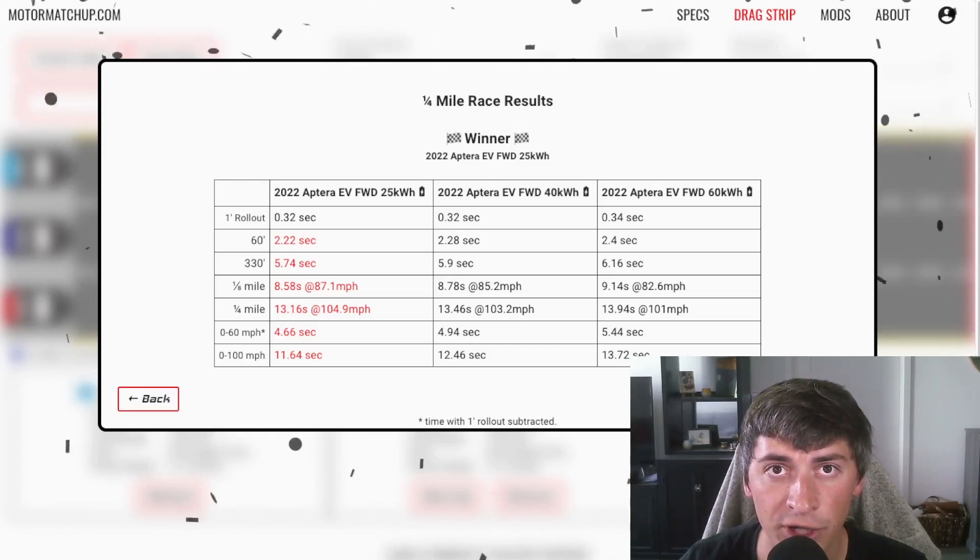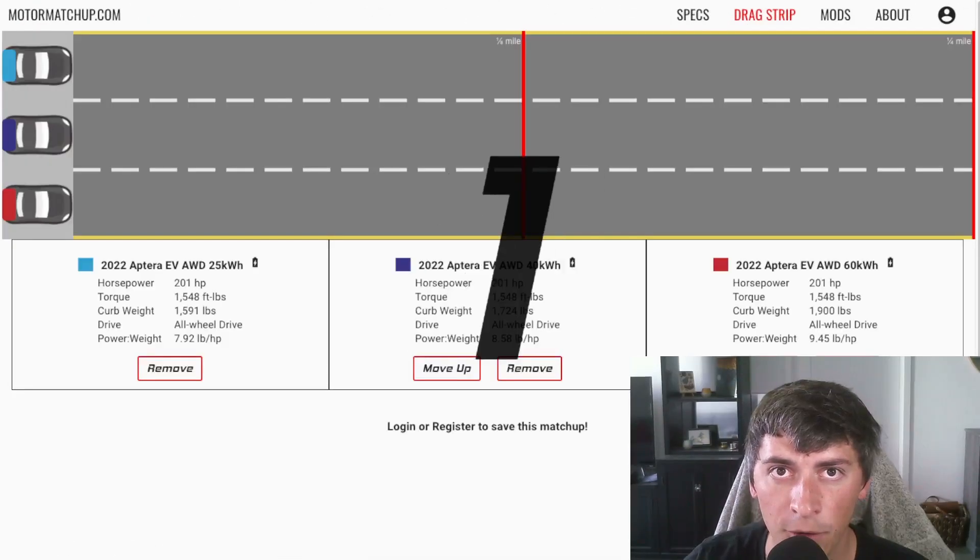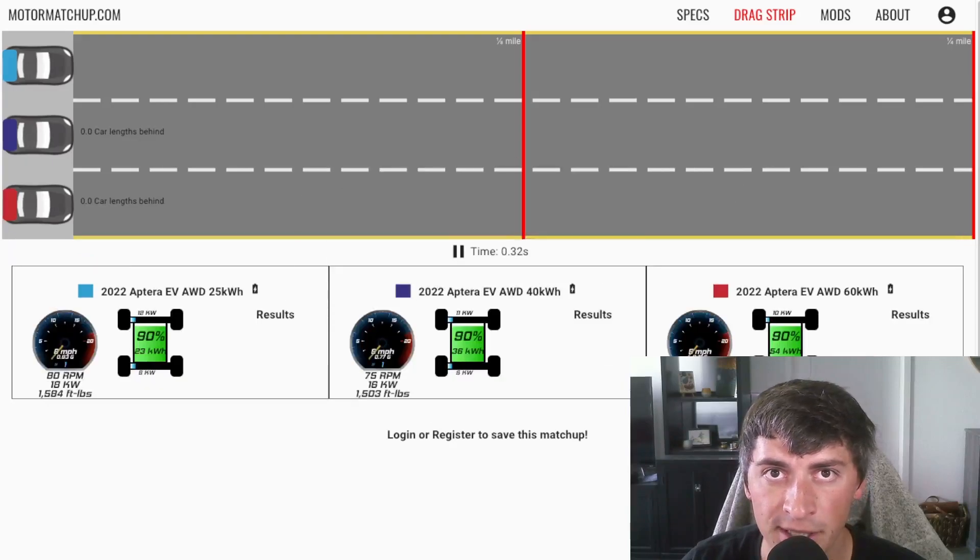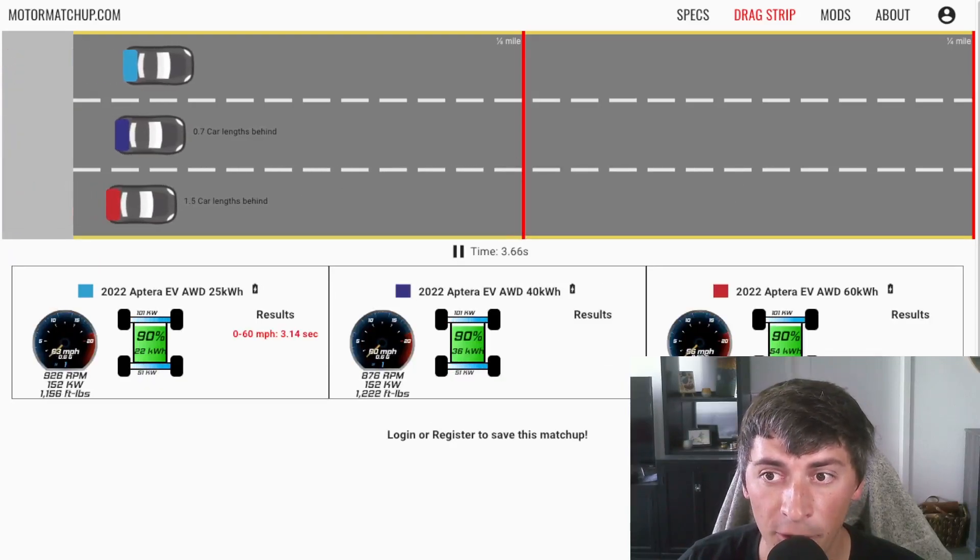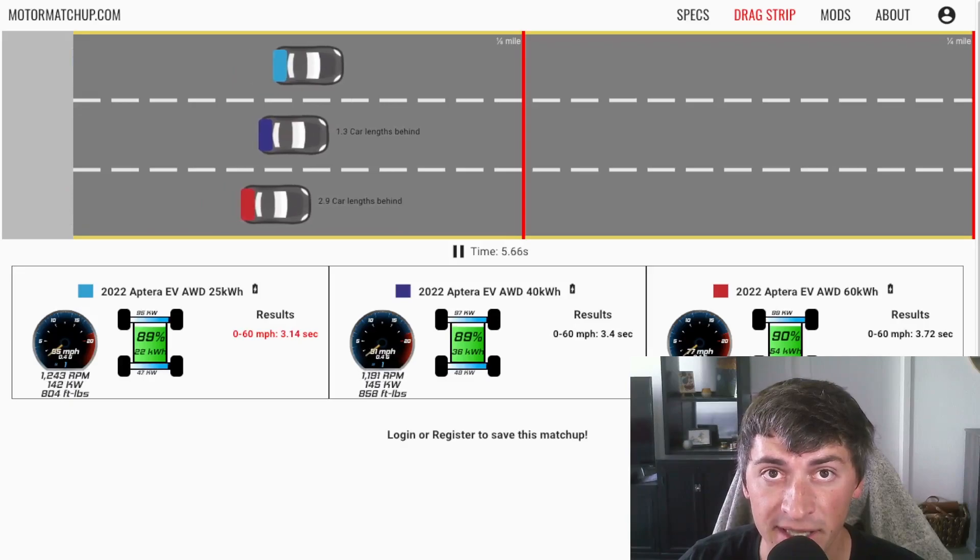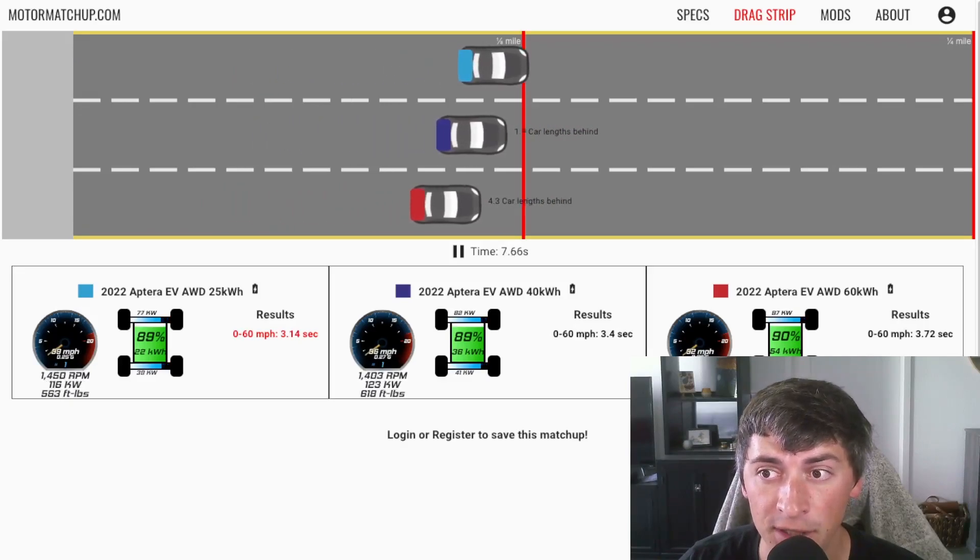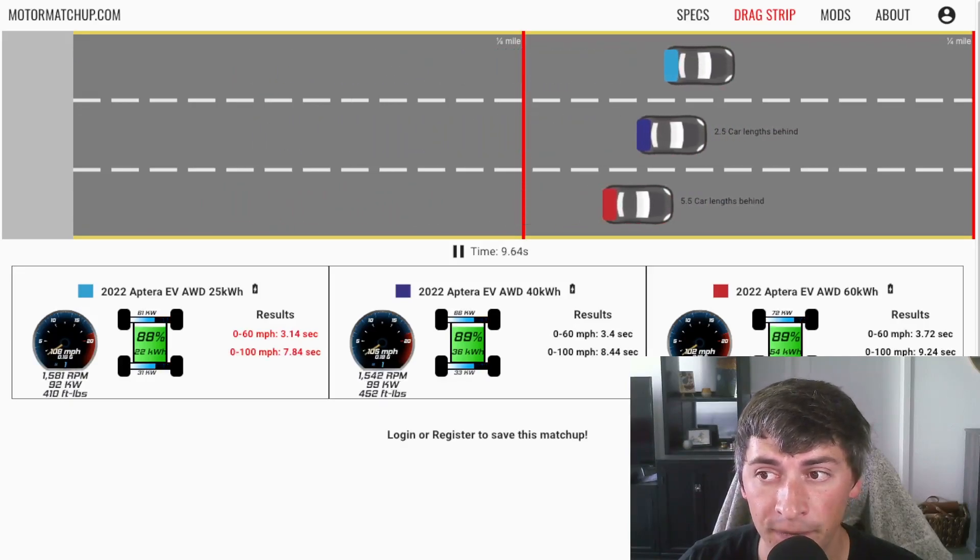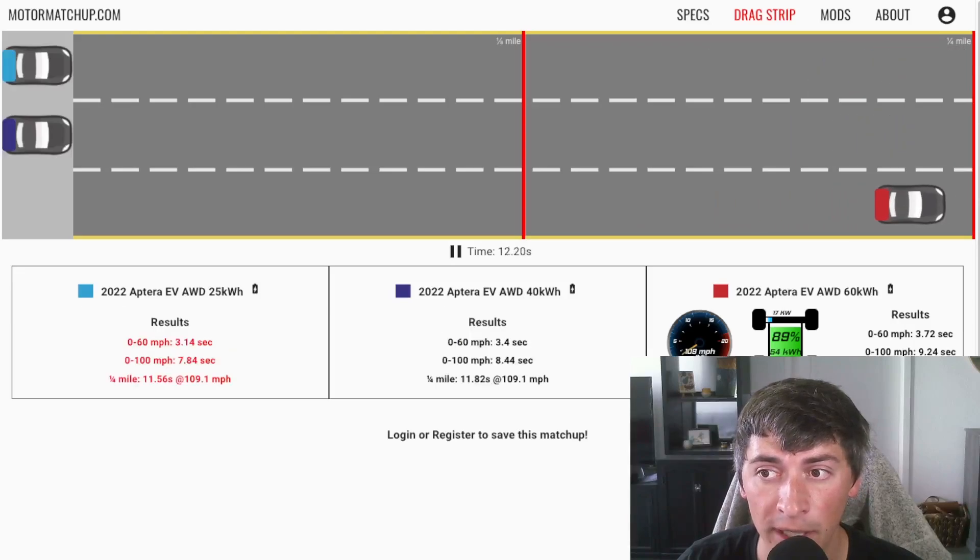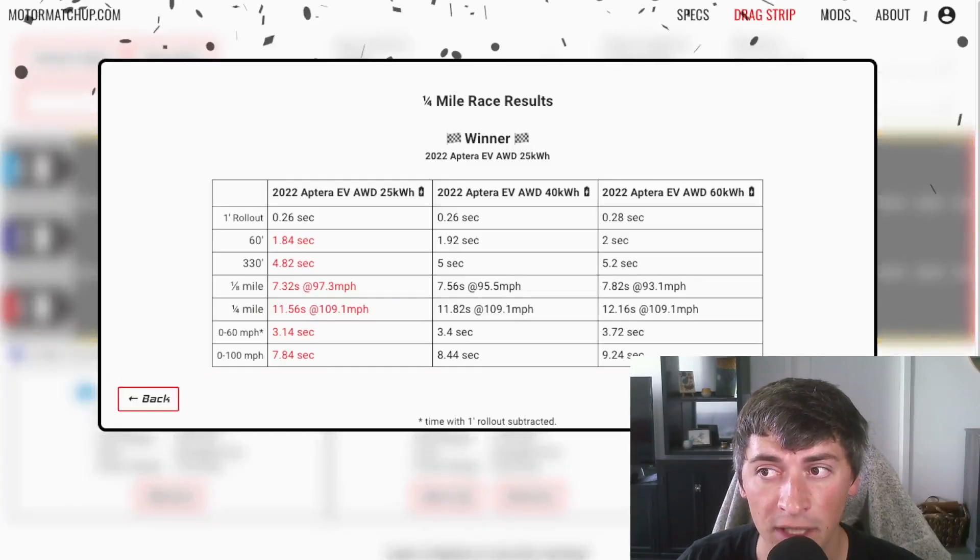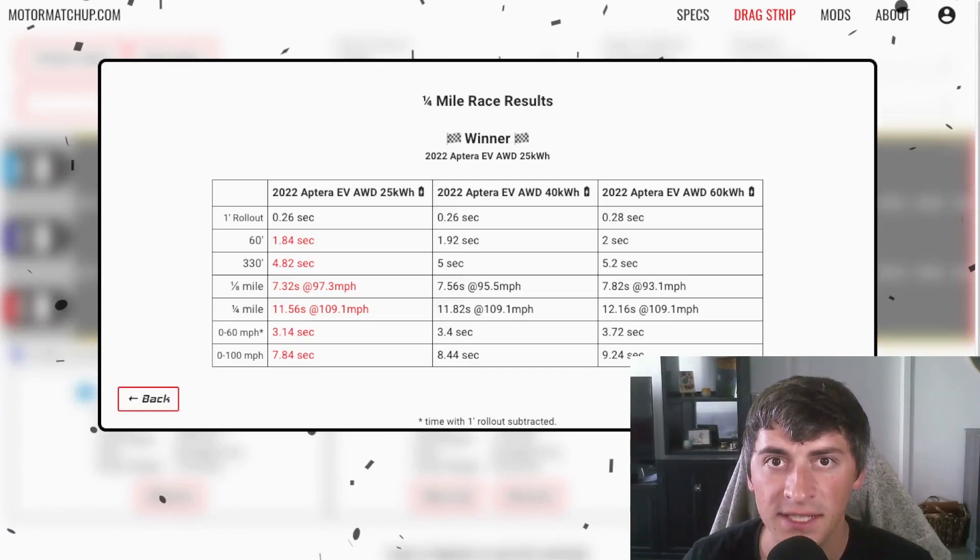Let's see how fast the all-wheel drive versions are side-by-side. I set up the quarter-mile drag race with the all-wheel drive versions, same as before. We see a 3.1, 0-60 in the 25 kilowatt-hour version with one foot rollout subtracted, 3.4 in the 40 kilowatt-hour version, and 3.7 in the 60 kilowatt-hour version.